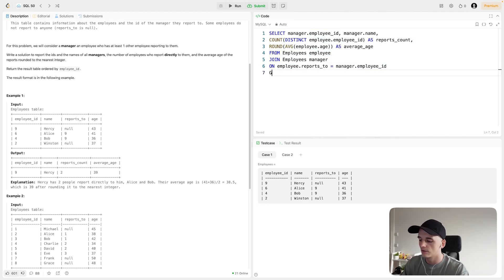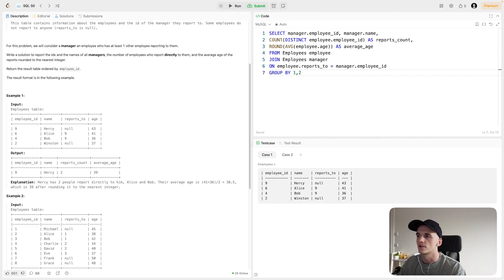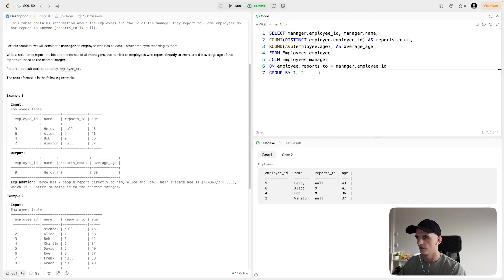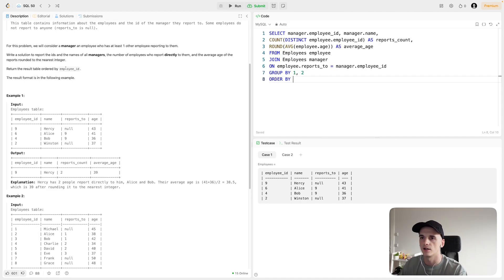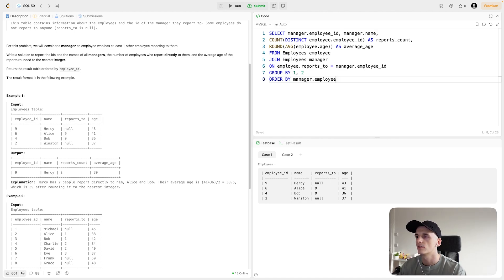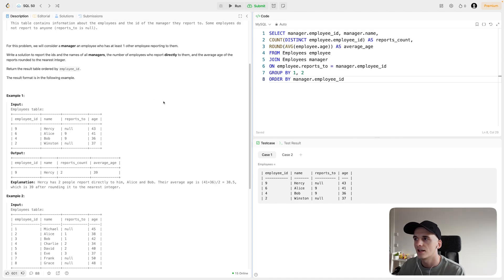This should work as long as we include a GROUP BY clause grouping by the manager's employee ID and the manager's name, so we calculate that count and average for each manager. The only other thing left is ORDER BY the manager's employee ID, because that's what our output should be ordered by. And that should do the trick.